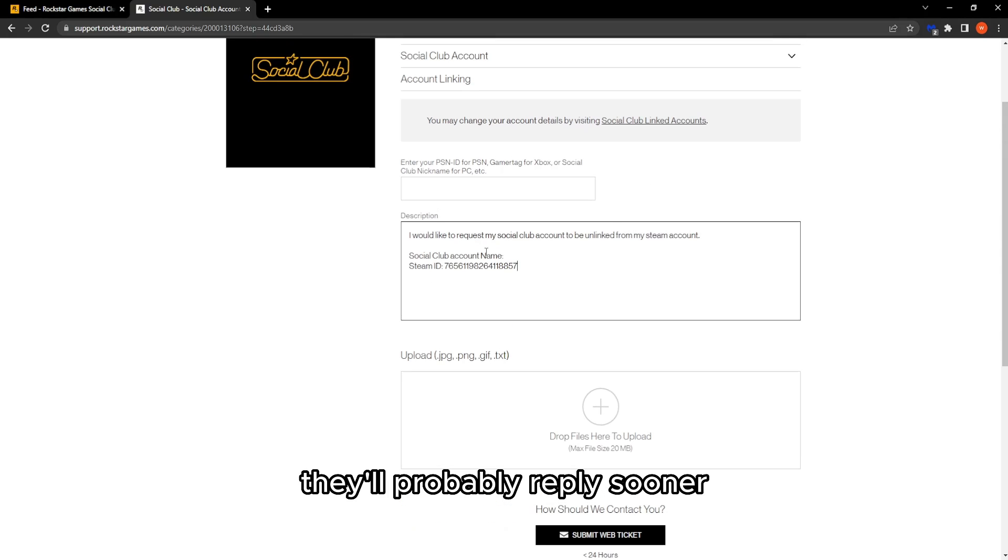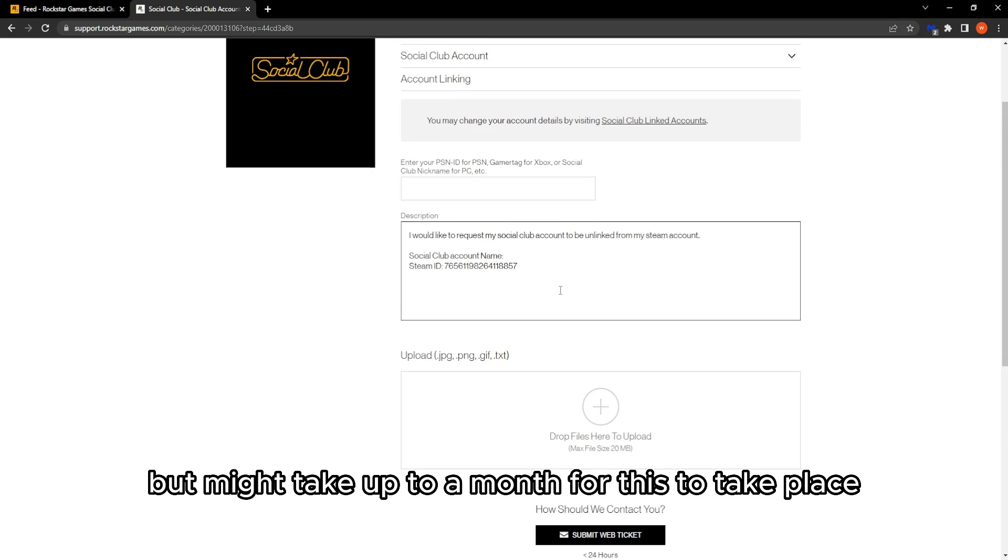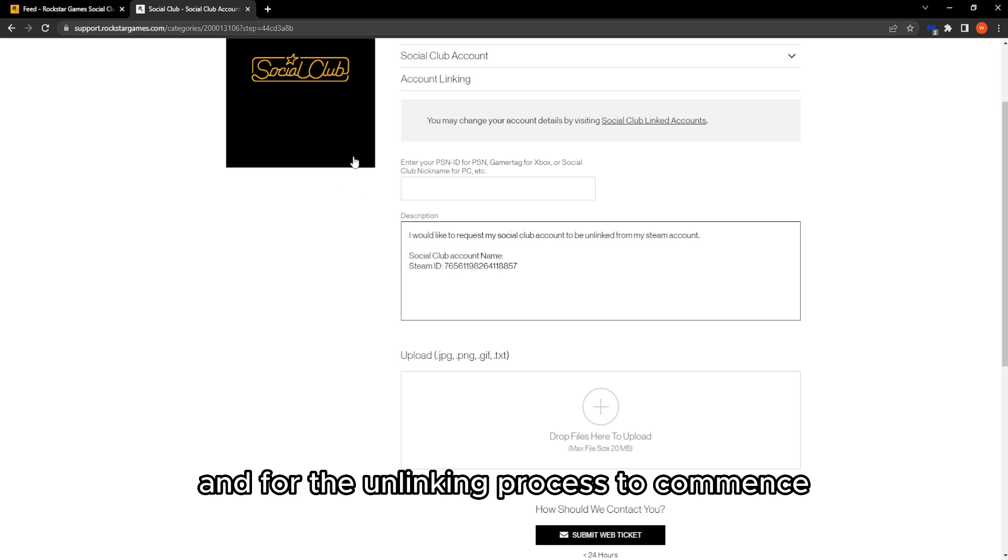They'll probably reply sooner, but it might take up to a month for the unlinking process to commence.